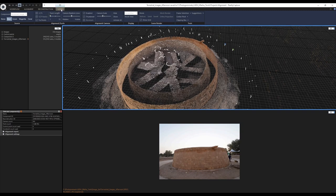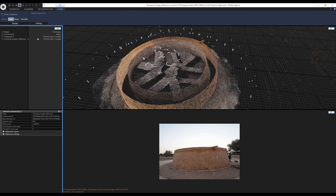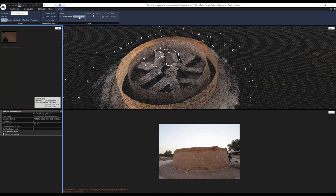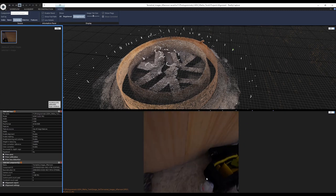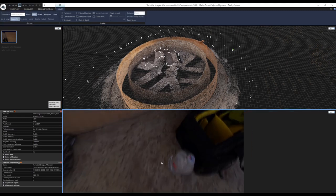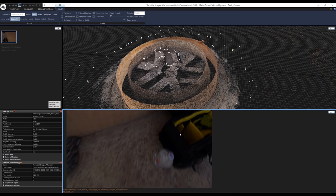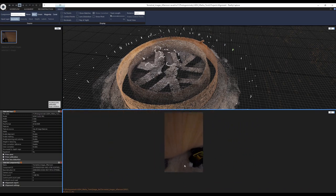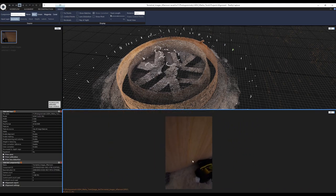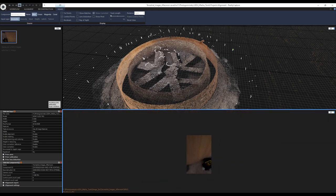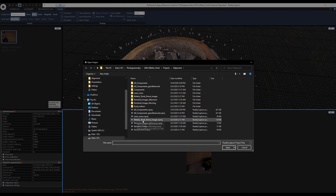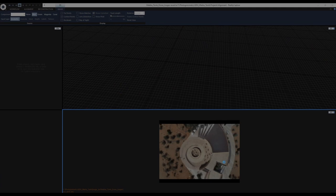Let's check which image wasn't aligned. I highlight the 2D view and go to scene context, show unregistered. This image wasn't aligned — I can see why: it's blurry and there's a bag and a bottle of water in the shot. So it makes sense it didn't align. Now let's open the drone images component — you'll see something different: these lines are residuals showing the difference between the prior position and the adjusted position after alignment, indicating the images are georeferenced.